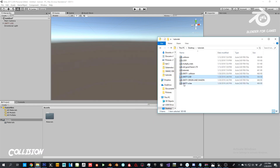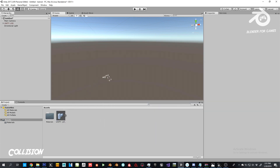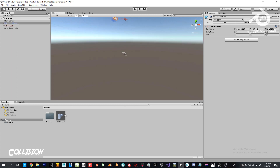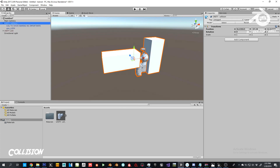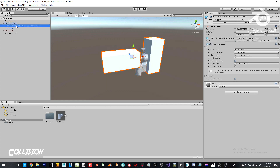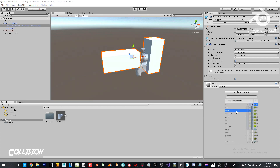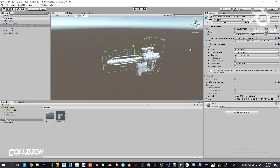After importing the collision FBX into Unity, open the object in the hierarchy. Select the collider child object, disable its Mesh Renderer, then add a component — Physics, Mesh Collider. If it turns green in the scene view, it worked. That's your custom collision set up. It's not hard at all. Next up is light maps.